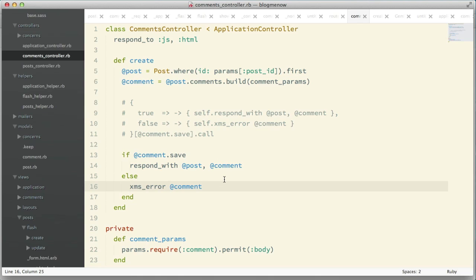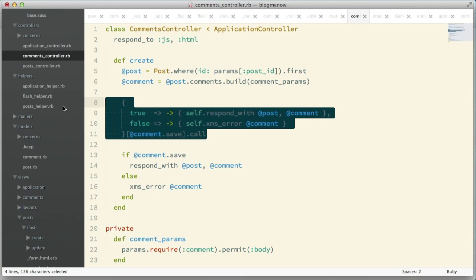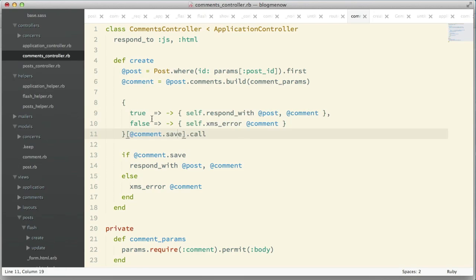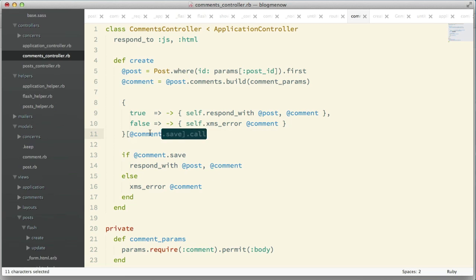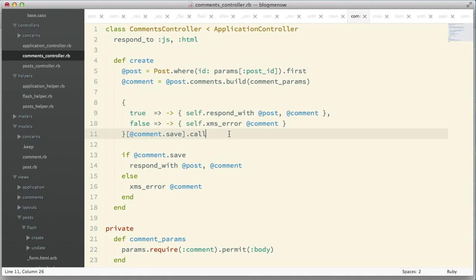If the comment saves successfully we do one thing, if it doesn't save we handle the error. Very simple. But I'm going to show you another scenario. Generally in this case I would not use something like this because the if-else is already readable, simple enough. But if it starts to get complicated and you have three or four else ifs, I would consider refactoring that and using something like this.